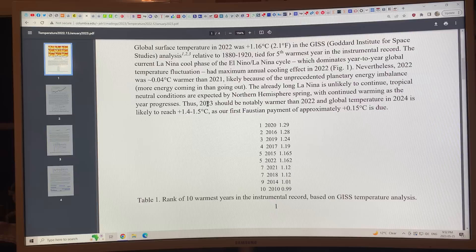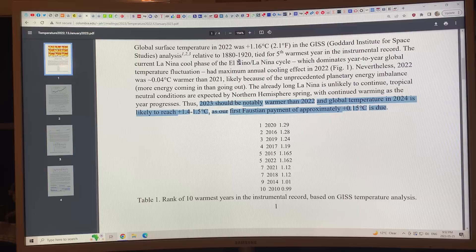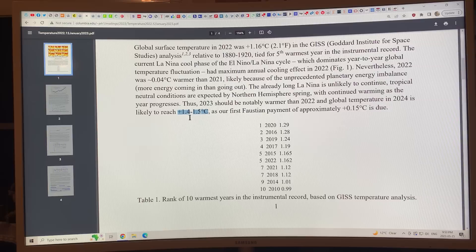Hansen says 2023 should be notably warmer than 2022, and global temperature in 2024 is likely to reach 1.4 to 1.5 degrees Celsius, as our first 'Faustian payment' of approximately plus 0.15 degrees Celsius is due — this plus 0.15 being because of the reduction of aerosols. So we can expect 2024 to reach between 1.4 and 1.5 Celsius relative to 1880–1920.